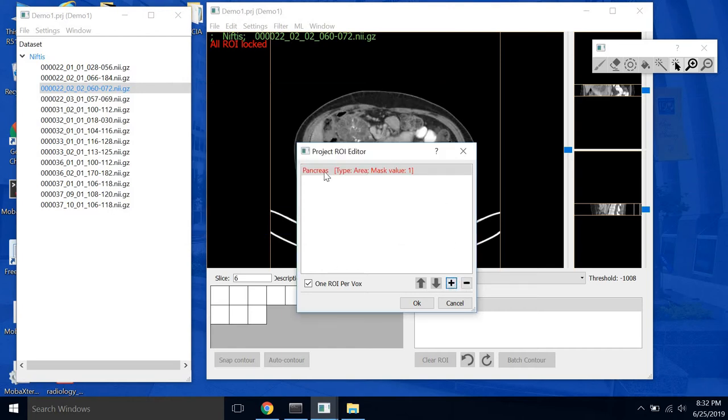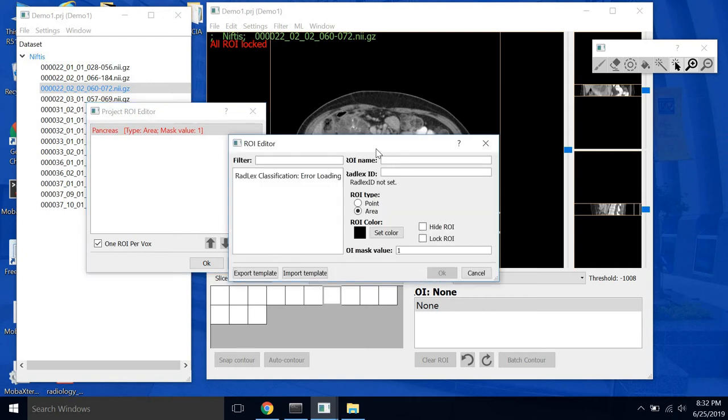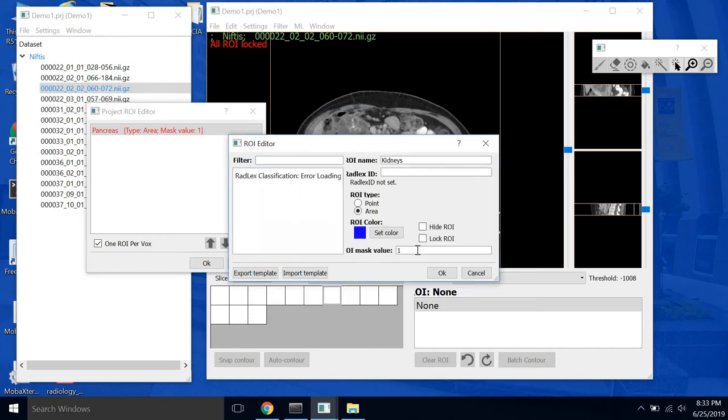And then what else is in this scan? Kidneys. We can see the kidneys pretty clearly. So we'll create an ROI for the kidneys. We'll make them blue, and we'll change this value to 2.